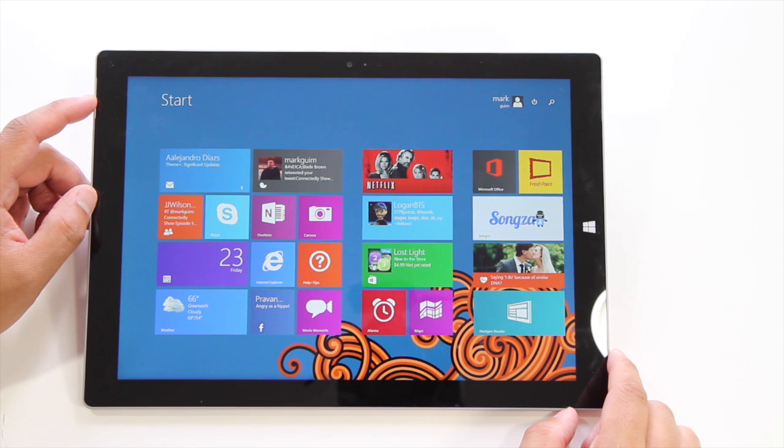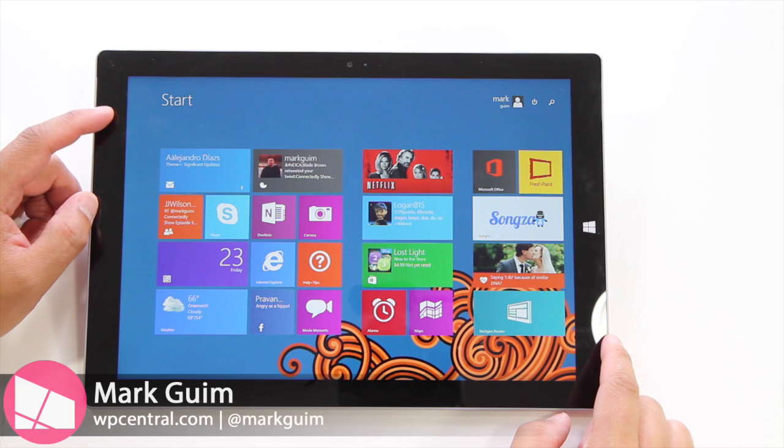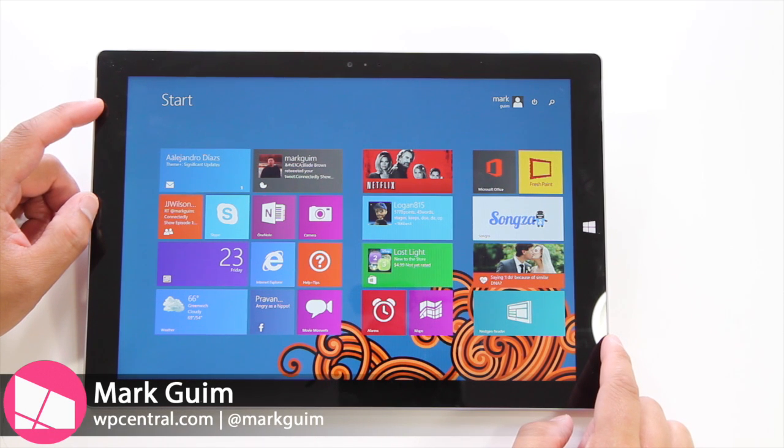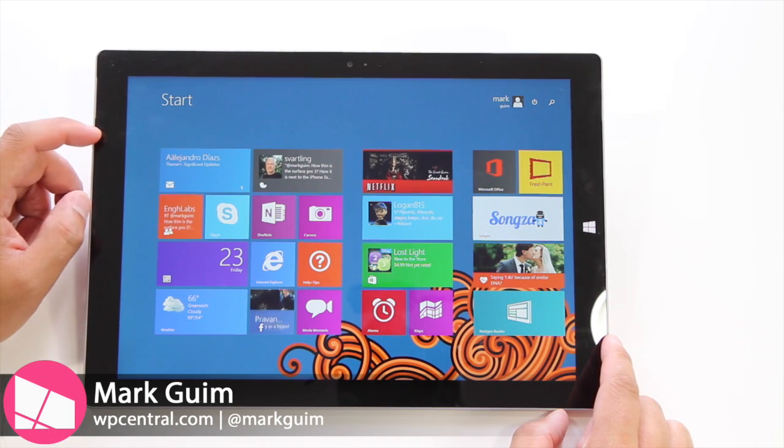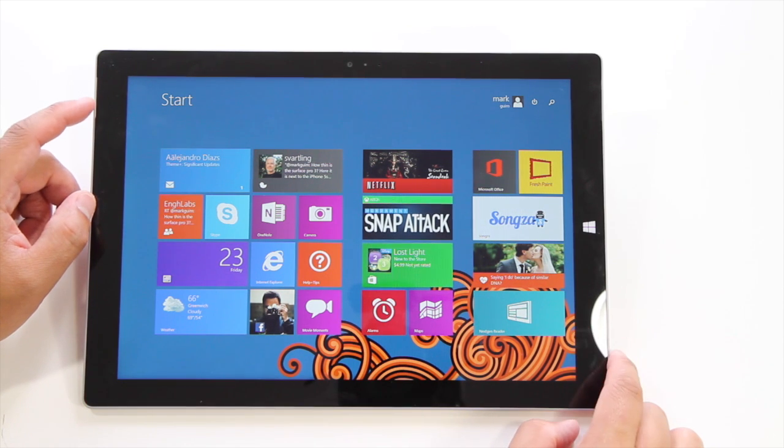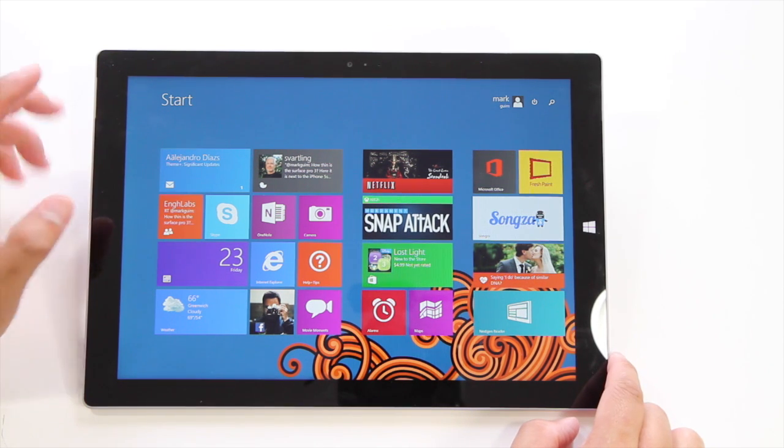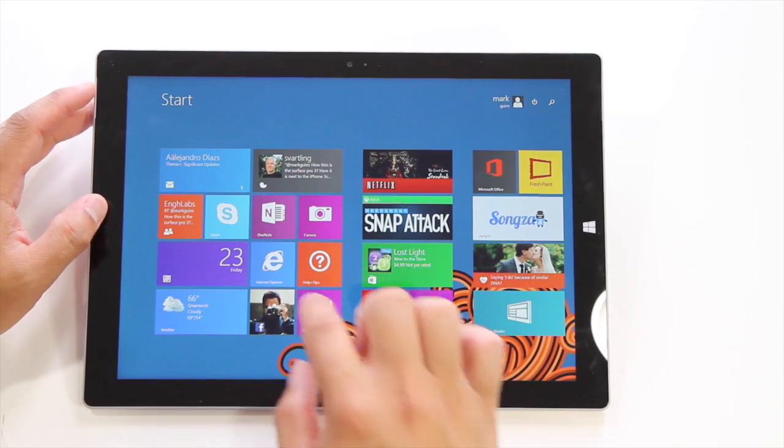Hi everyone, I'm Mark for WP Central and this is the new Surface Pro 3. Some of you have asked if you can run more than two applications at the same time on the new device. The short answer is yes, you can.